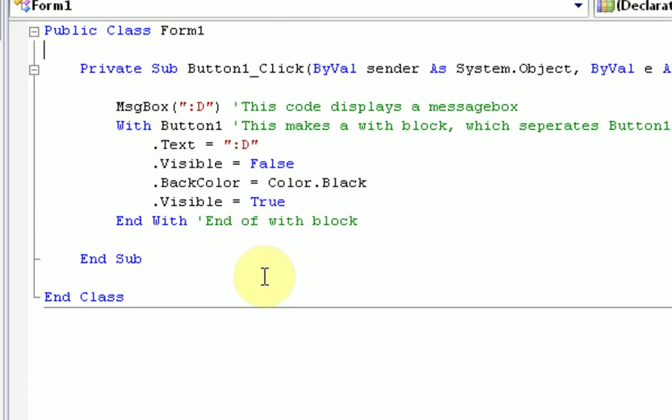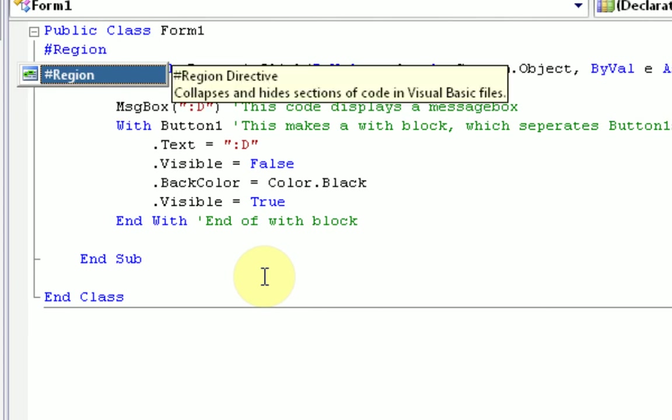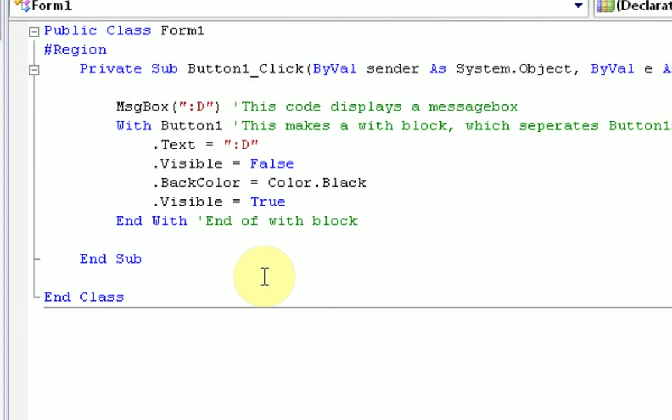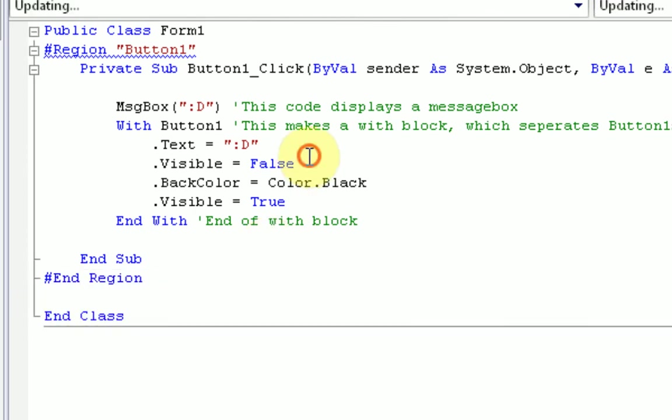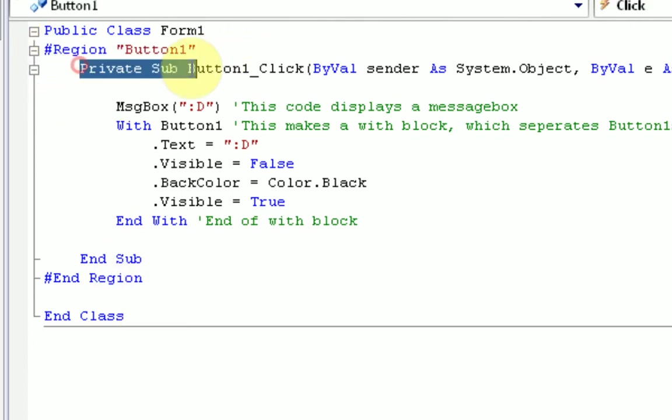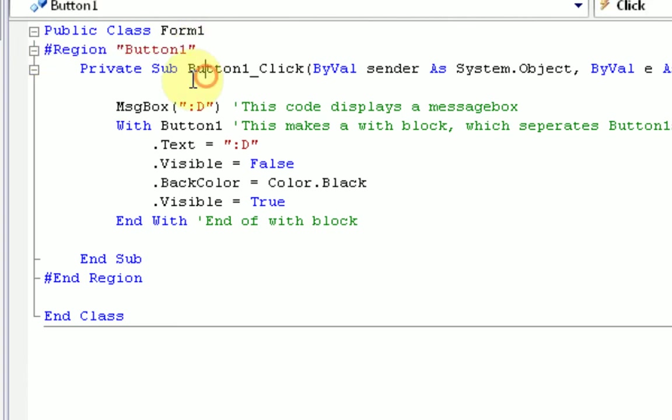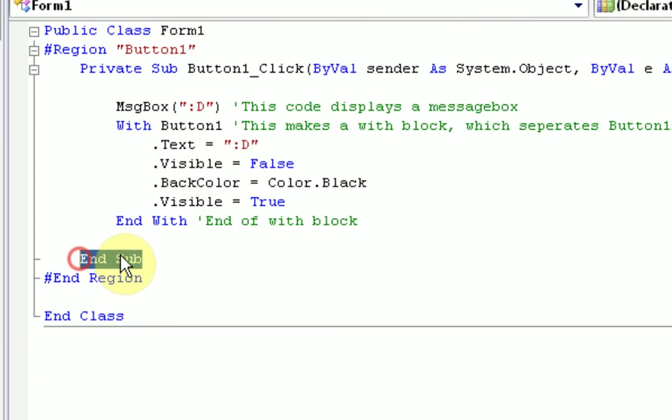so what we want to do is actually create a thing called region, which can be made with the pound sign, which is shift3, then region, then quotation marks, and what you want the region to be named. So, this one's region button1. Alright, and then you end that by typing pound, and region. Alright, so, now we have a region here, and keep in mind that regions can only go on top of a private sub. So, the start of the region goes on top of the private sub, and the end of the region goes on the bottom of the end sub. So, the sub is inside the region.